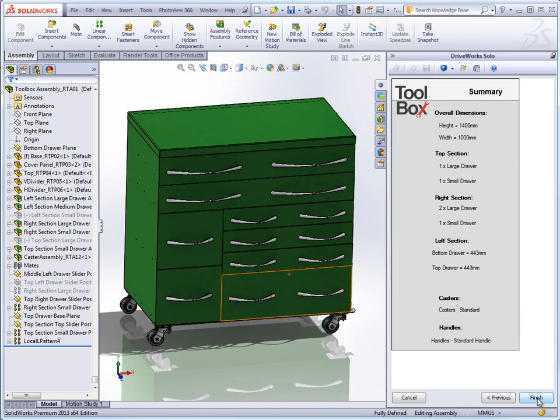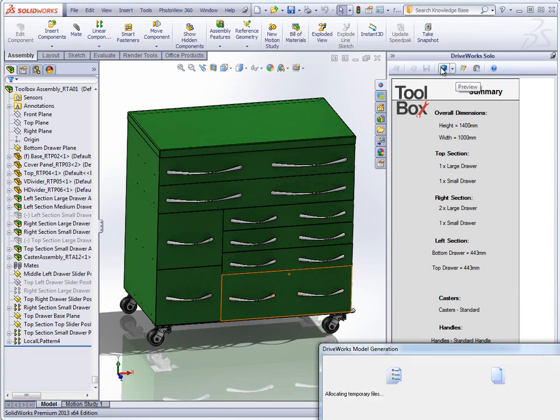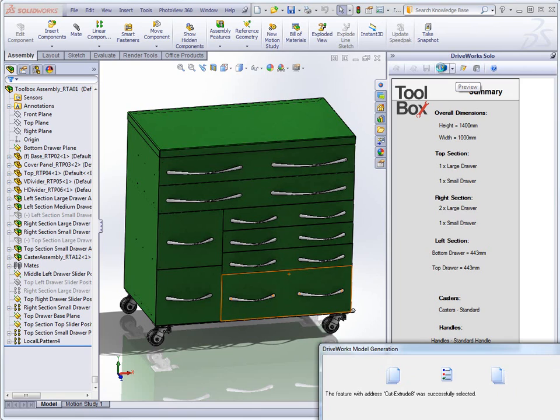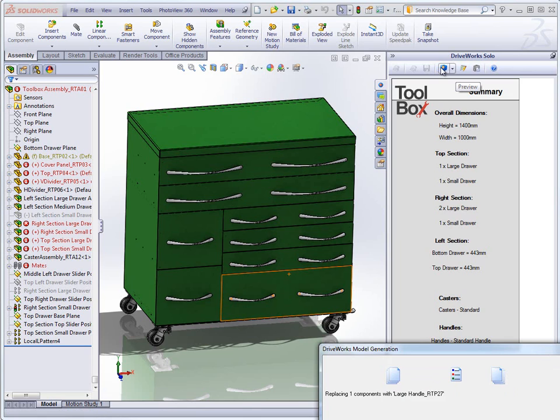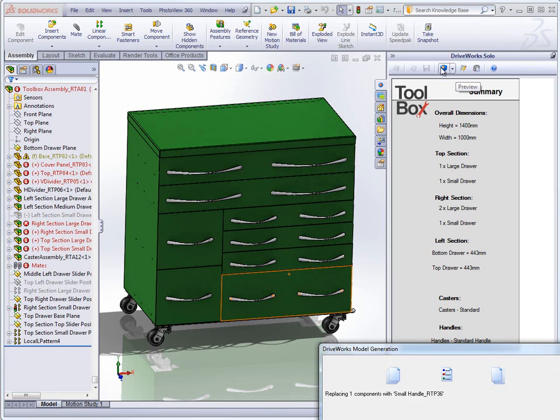We can then go back and edit the size of our toolbox. Once we have determined the width and height and configured the options for each set of drawers we can re-preview the model and DriveWorks will make the changes to that current model.